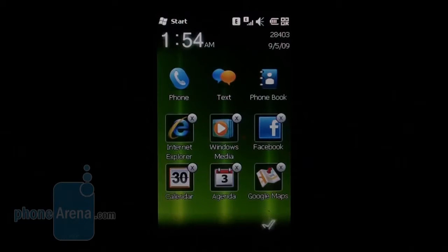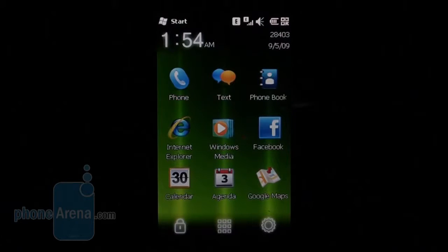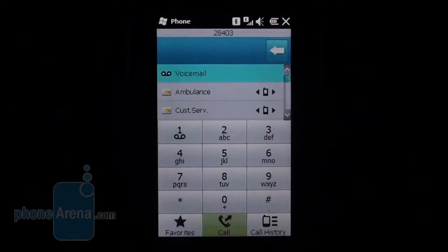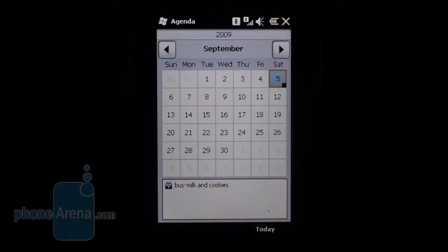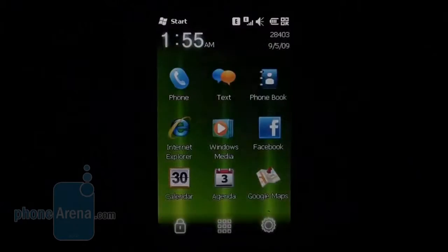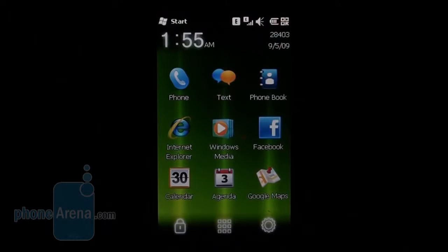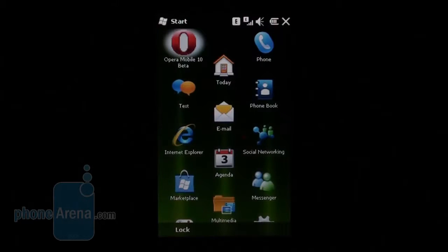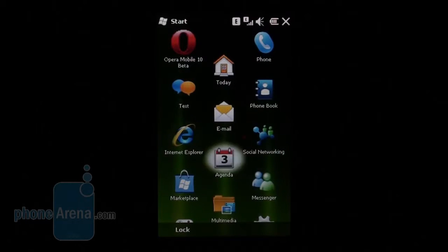The home screen consists of nine shortcuts and six of them can be changed to your liking. The other personalized elements are the phonebook, dialing screen, calendar, and file manager. As a whole, Acer's personalization of the standard Windows Mobile 6.5 interface is nothing spectacular, but at least it is not annoying to look at — and we have seen worse.